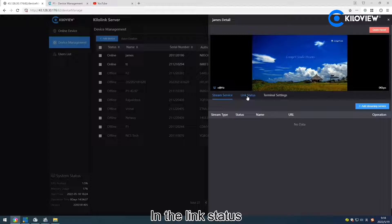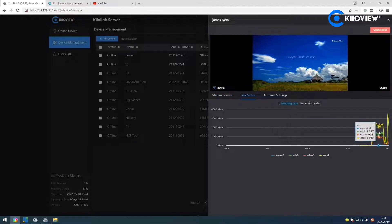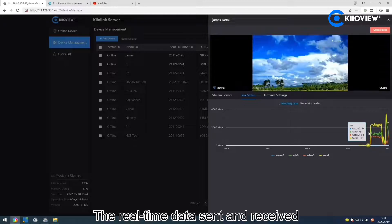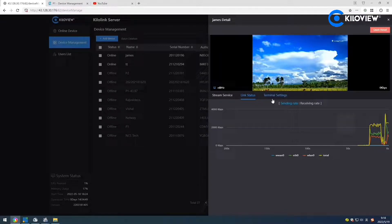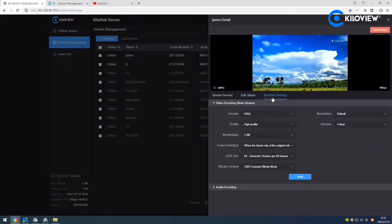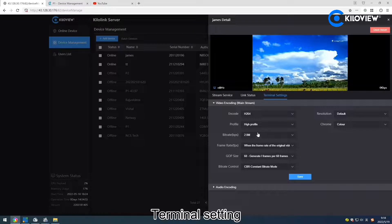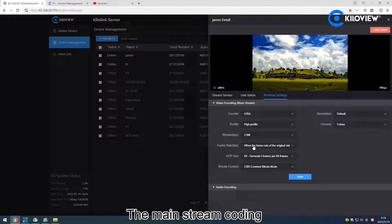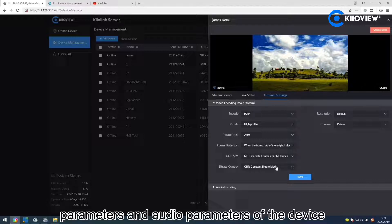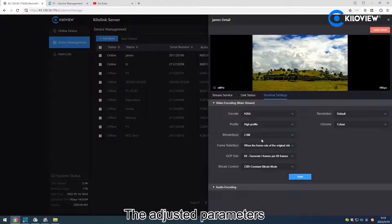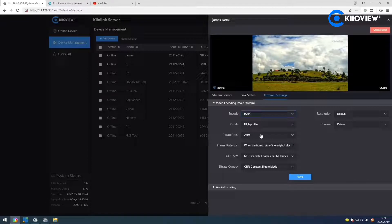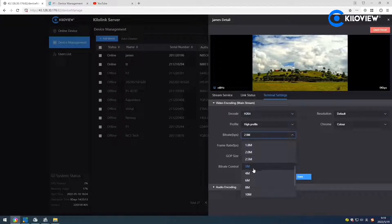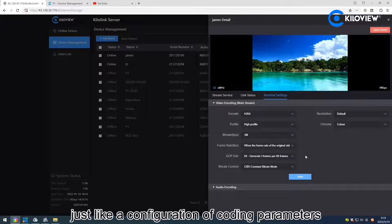In the link statistics, the real-time data sent and received by each network channel can be reviewed in real-time. In Terminal Settings, the main screen coding parameters and audio parameters of the device can be configured. The adjusted parameters will be updated to the PUNI in real-time, just like the configuration of coding parameters at the device end.